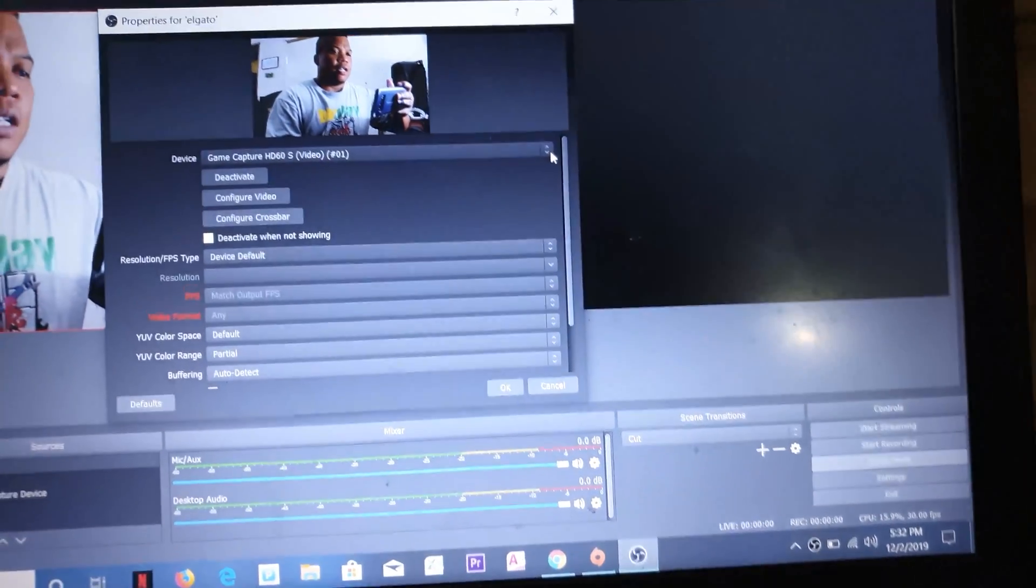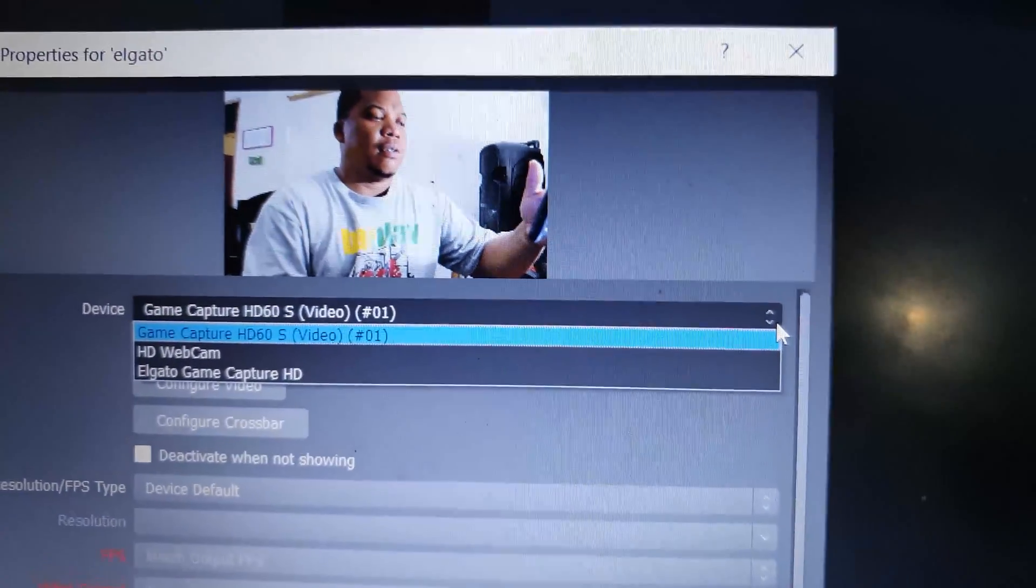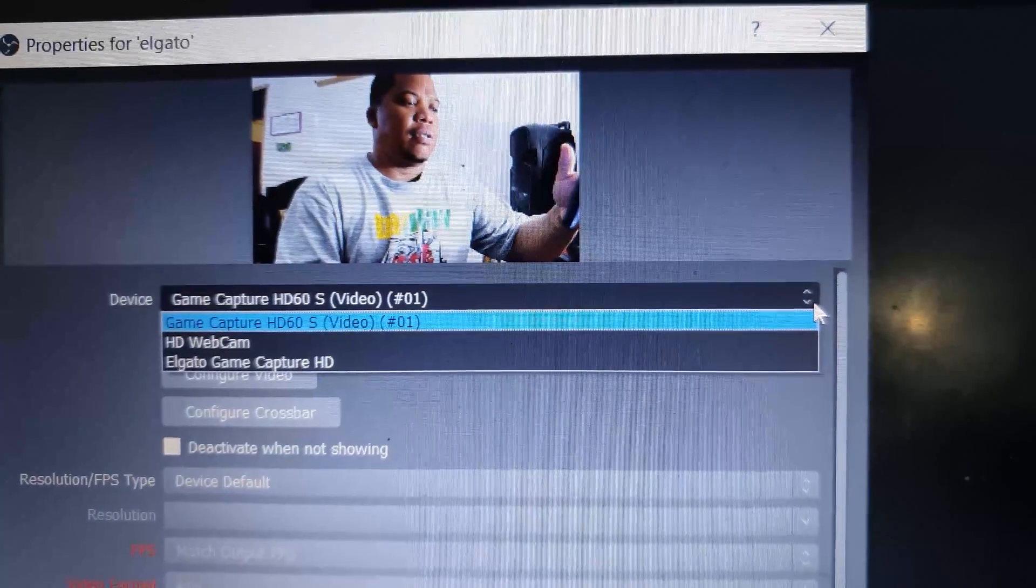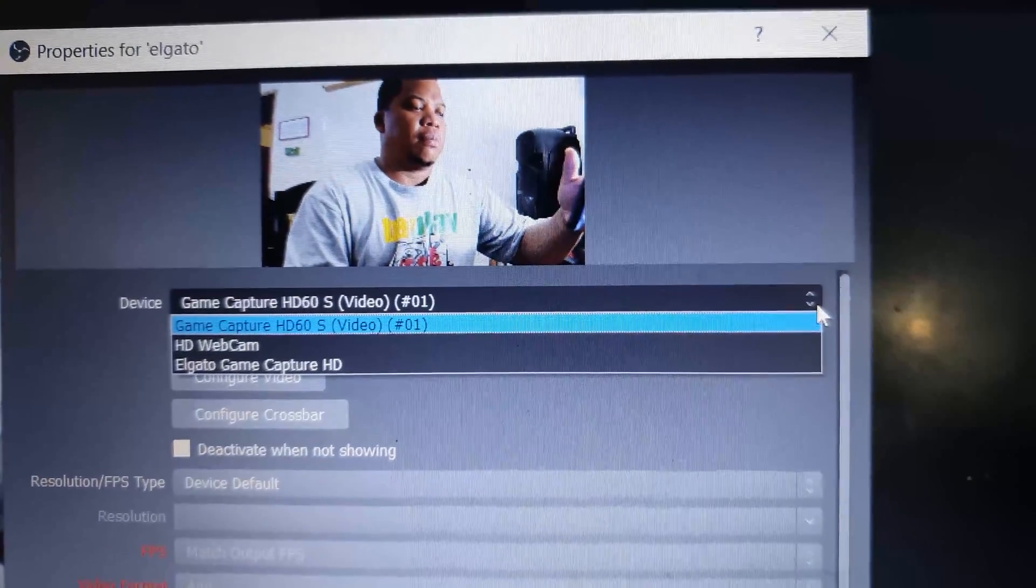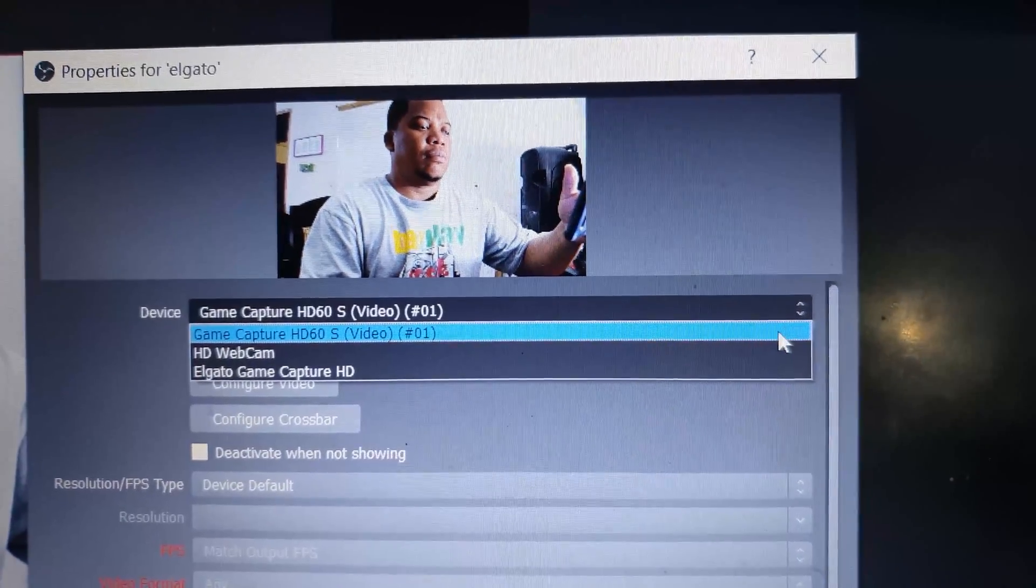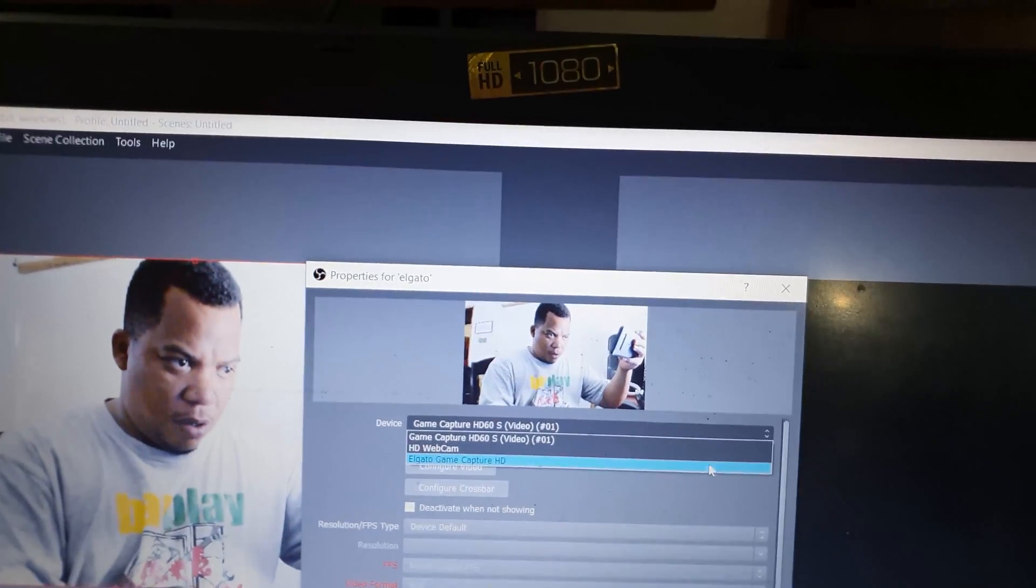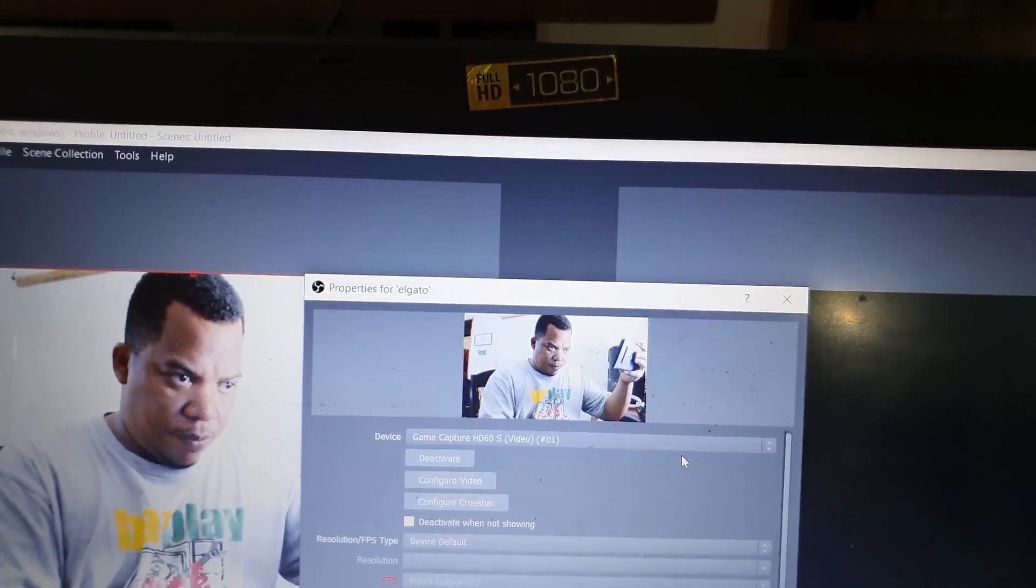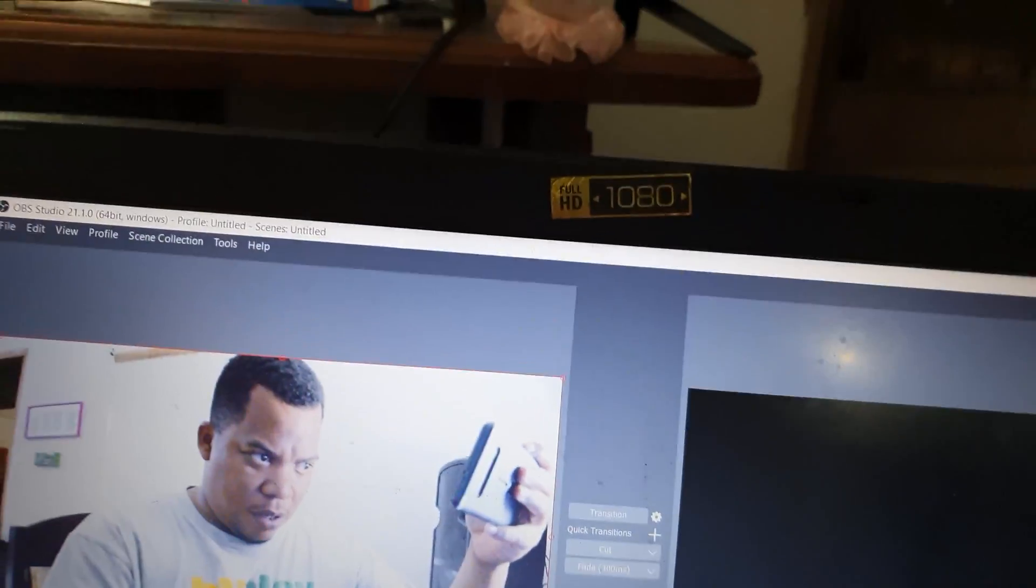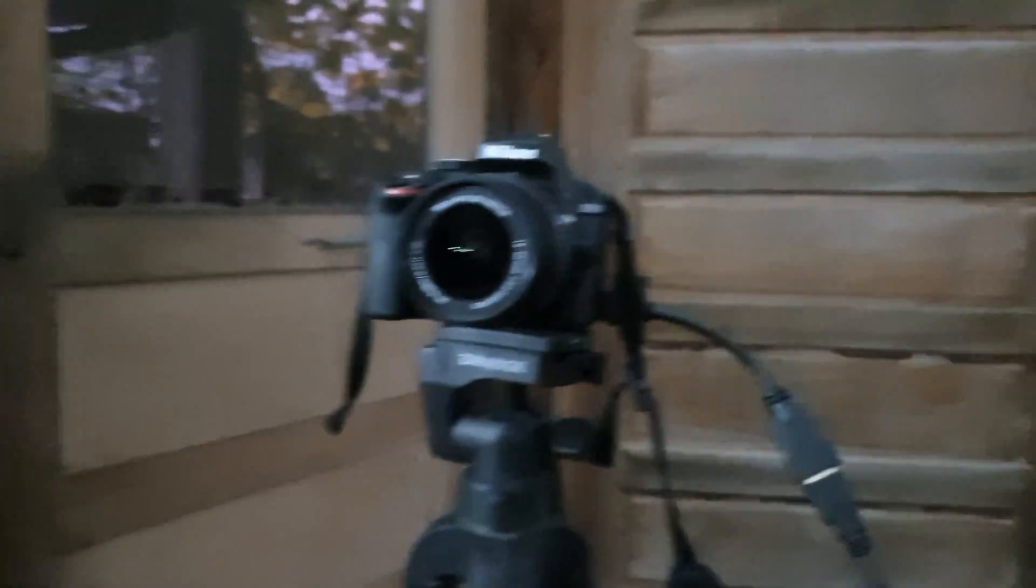And there it is. The option that I chose was the Elgato Game Capture. Let's see what happens. Okay, so that's my camera that you're looking at, there showing me on the screen.